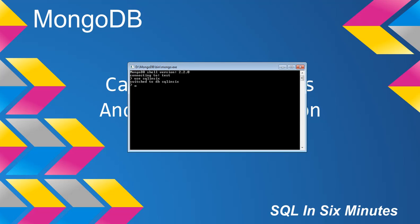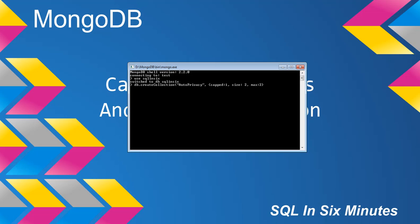Let's suppose we want to create a collection called auto_privacy. We'll set this to be capped, specify the size in bytes to be 2, but what we're really going to look at is the max to be 2. That means the maximum number of documents allowed is going to be 2.